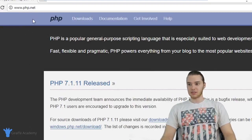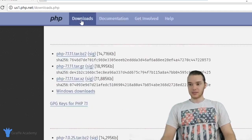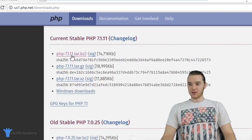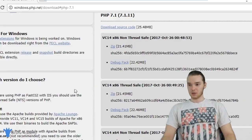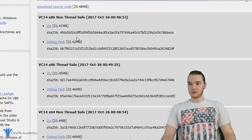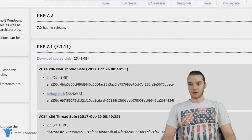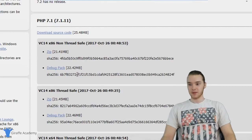On php.net there's going to be an option for downloads. We're going to click Downloads, and you'll see there are a bunch of different options. We want to click Windows Downloads because we're on Windows. Now you'll see there are a bunch of different options — this is going to be the latest version of PHP available. In our case, it's 7.1.